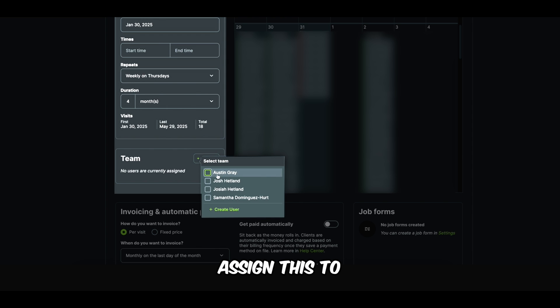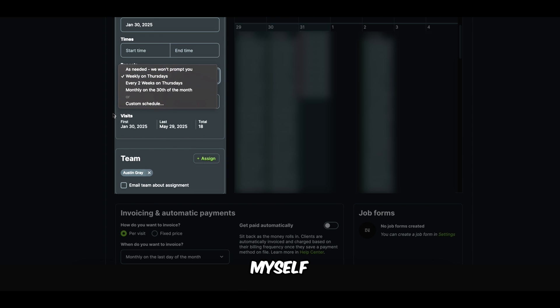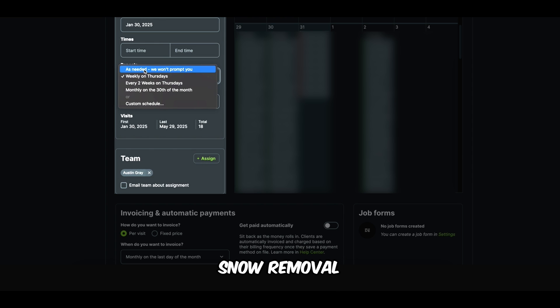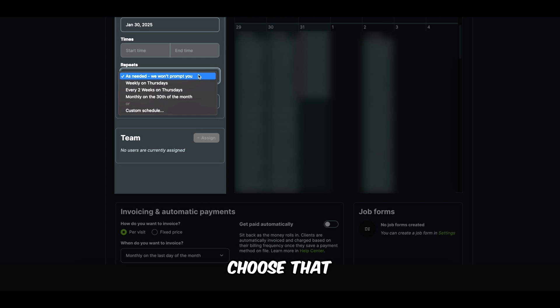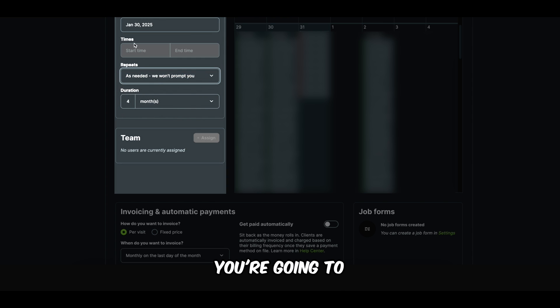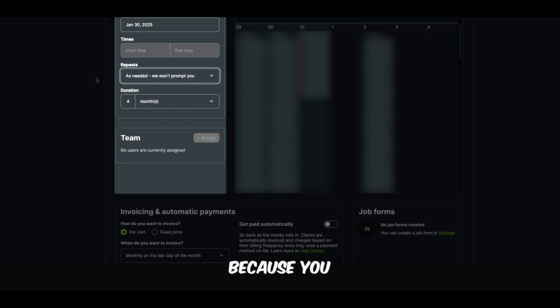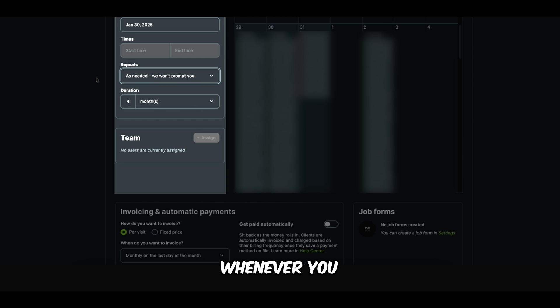That way, this job will be open until May 29th. Our contracts only go until the end of April. So this allows us to track this job all the way through our contract. I'm going to assign this to myself. And we need to choose this box. This is super important for snow removal. We need to choose as needed. We won't prompt you. Okay. Now, when you choose that, you're going to eliminate the ability to choose a time. And why is that?